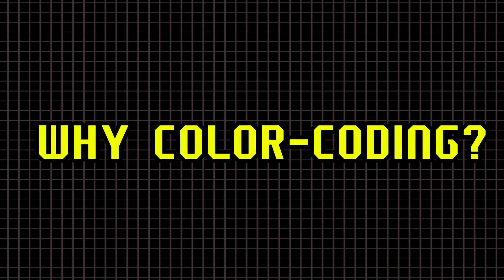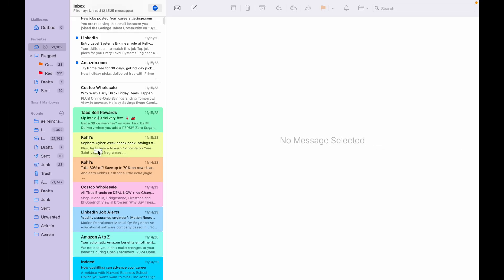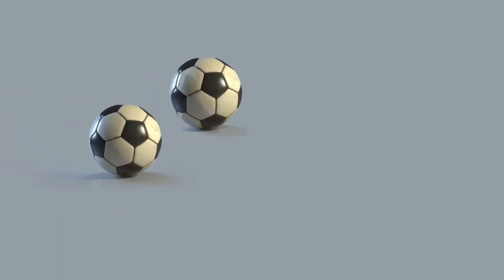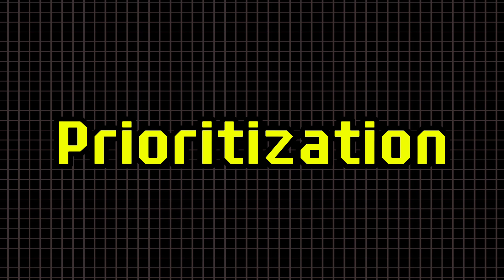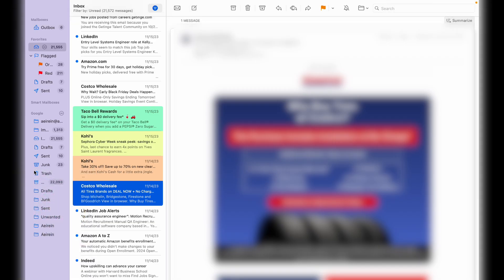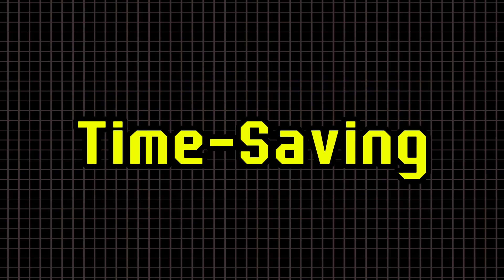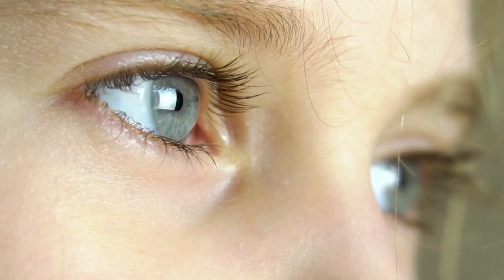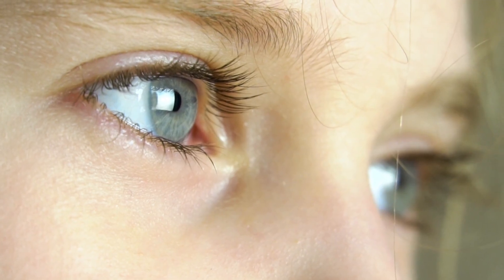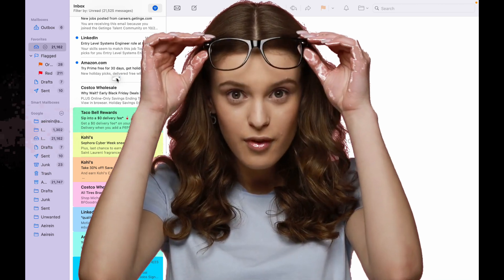Why Color Coding is a Game Changer: 1. Improved Organization - Quickly categorize emails into work, personal, or urgent with specific colors. 2. Prioritization - Bright colors for urgent messages and subtle tones for less important stuff. 3. Time Saving - A quick glance at your inbox and you instantly know what needs attention.